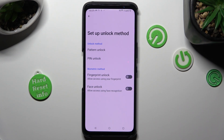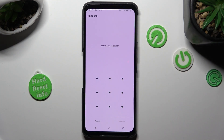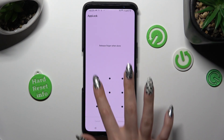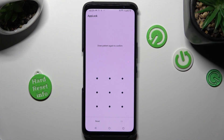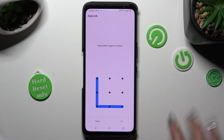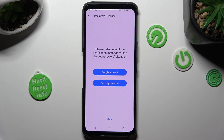I will go with pattern. Now you need to create it — choose continue at the bottom right corner and repeat it in order to confirm it, then click on OK.